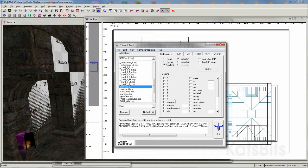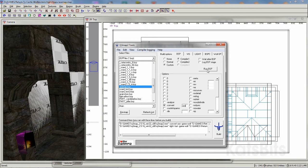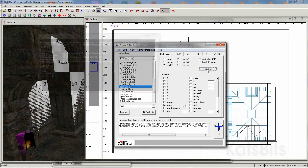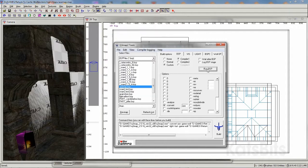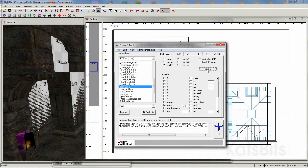Under the BSP options, select Custom, check or tick the convert option switch and type ASE into the input field. Again, click Run BSP to recompile the level and generate the ASE model.